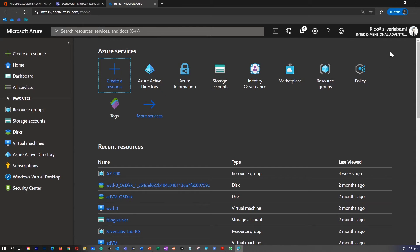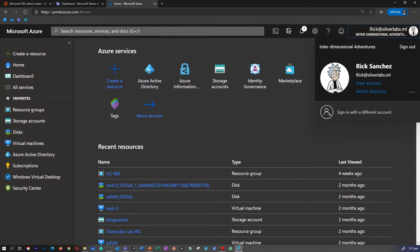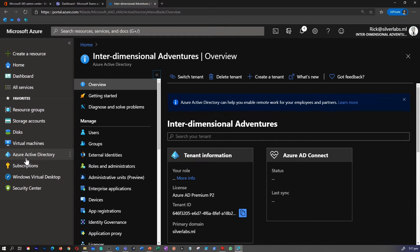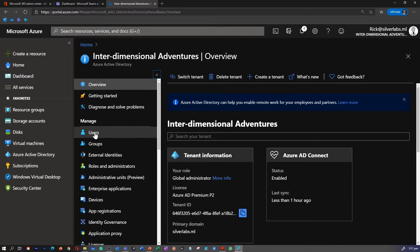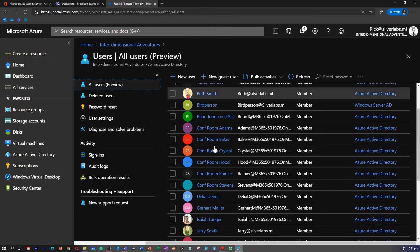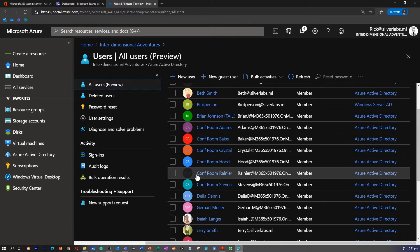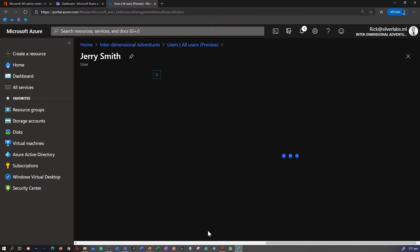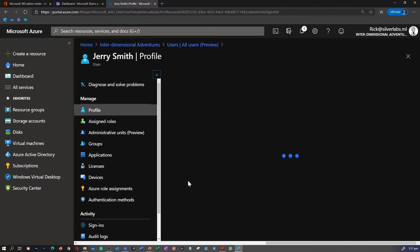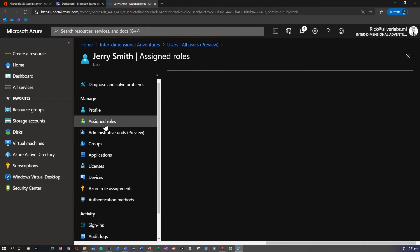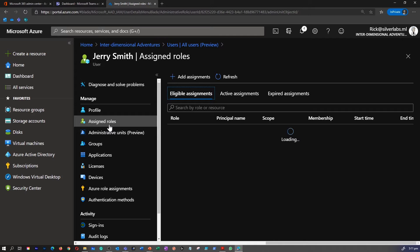I logged into my Azure portal using my global administrator username and password. I go under my Azure AD, under manage there are users. I'm going to pick a user. This time, I'm going to pick Jerry. Right under the profile, there is assigned roles. Click on assigned role.